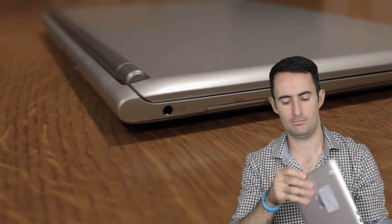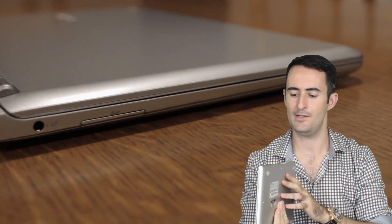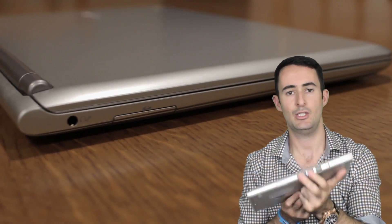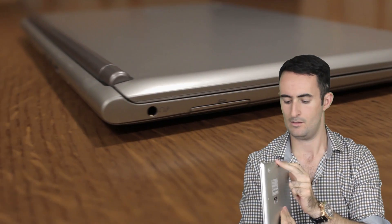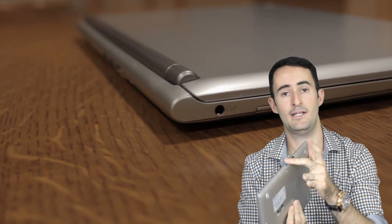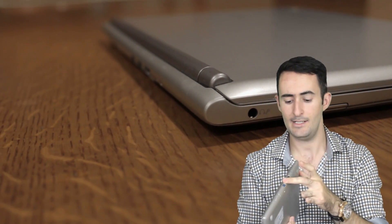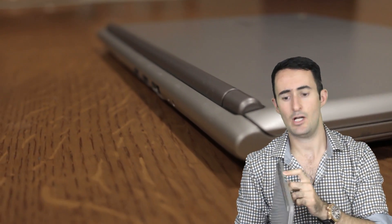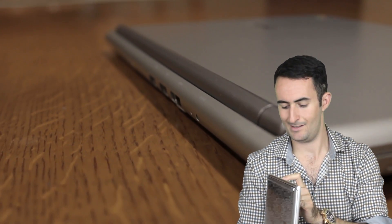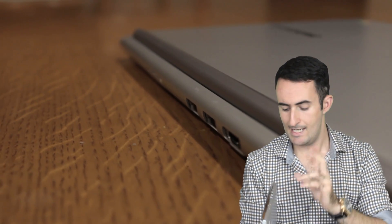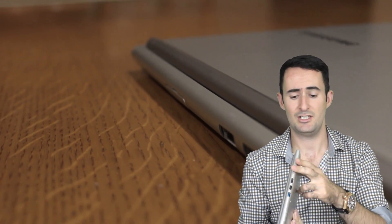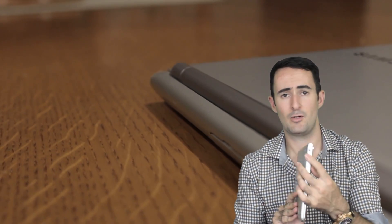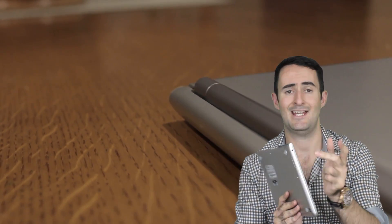Looking around the laptop, on one side, nothing. On the back, two USB slots, one being USB 3.0, you have an HDMI connector for connecting to televisions and things like that, and the charging port. On the other side, headphone microphone jack and an SD card slot. Simple stuff.